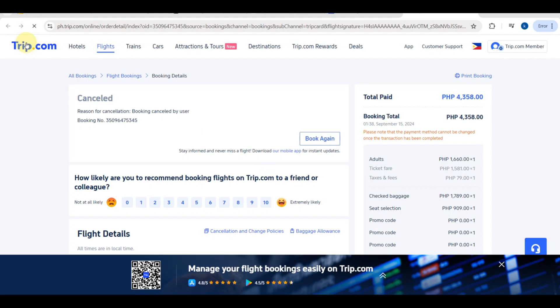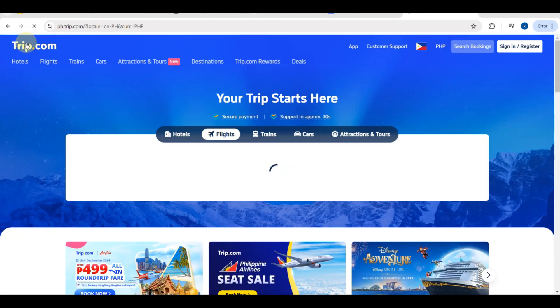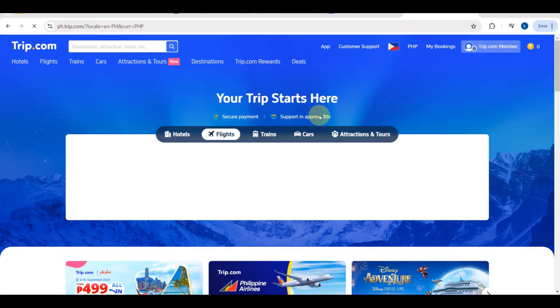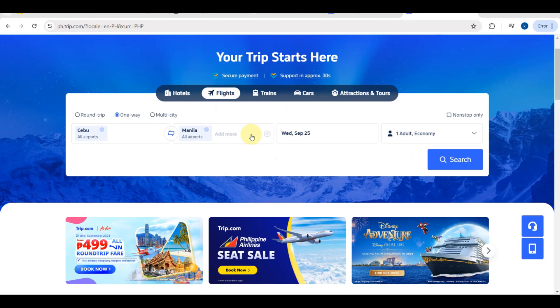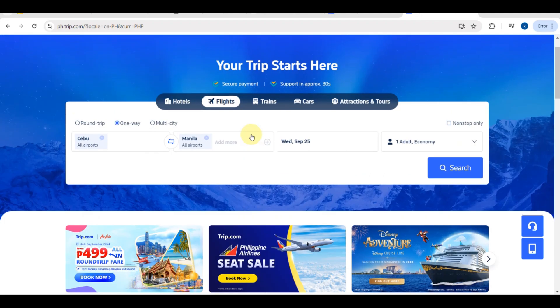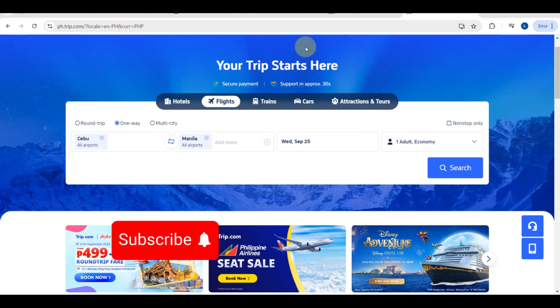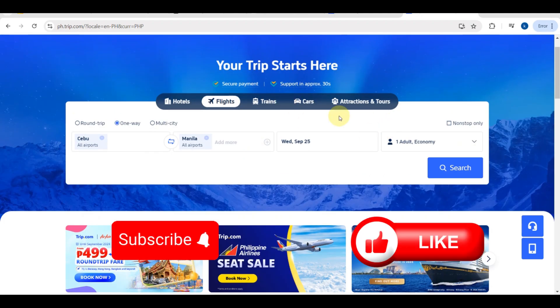And that's it — we are all done! That's how trip.com works: how to book a flight, add children, add baggage, and cancel a flight. If you found this video helpful, please subscribe and like this video. Thank you for watching!